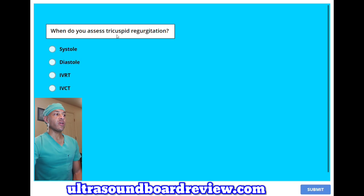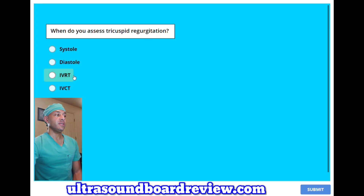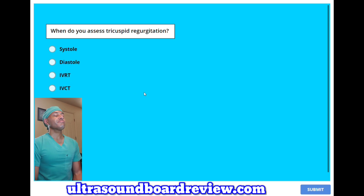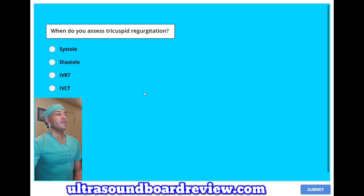When do you assess tricuspid regurgitation? A, systole. B, diastole. C, IVRT. Or D, IVCT? The answer is A, systole.